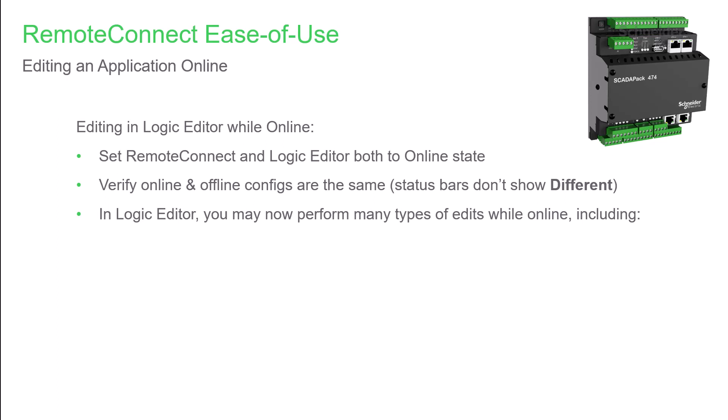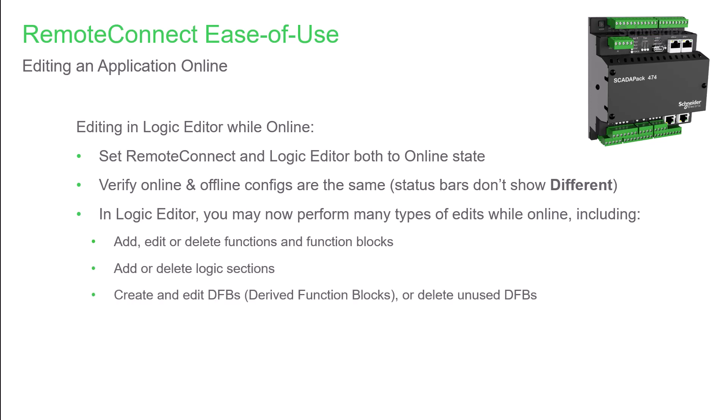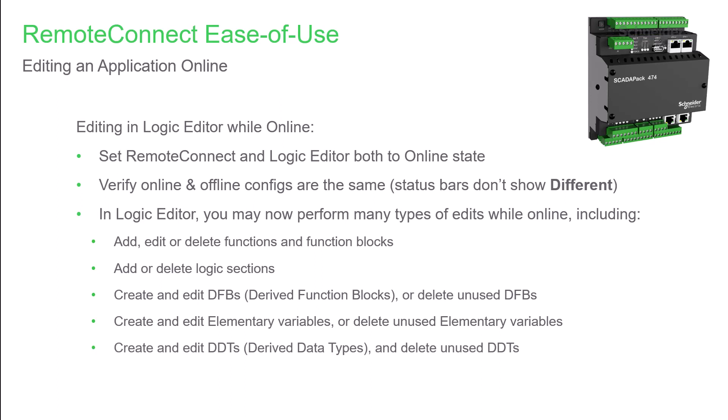You can do many things, including adding, editing, or deleting functions and function blocks. Adding, rearranging, or deleting logic sections. We can create and edit DFBs, or delete unused DFBs. We can create or edit elementary variables, or delete unused elementary variables. And we can also create and edit derived data types, and delete unused derived data types.